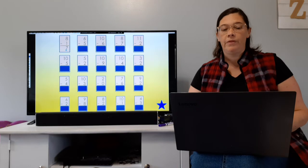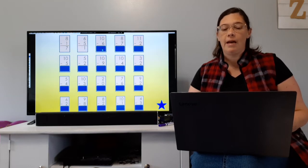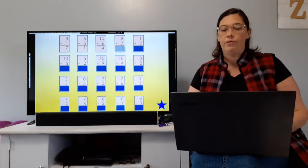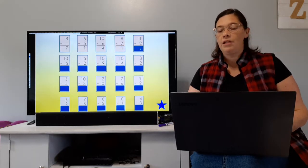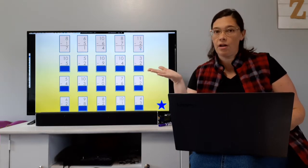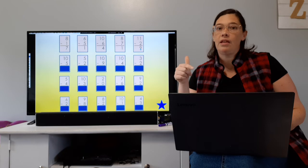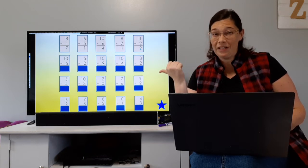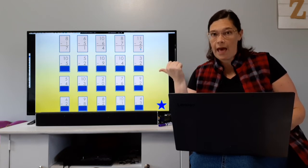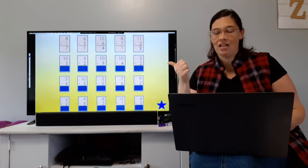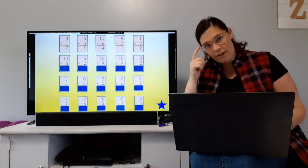Here we go: eight minus one equals seven; six minus five equals one; ten minus six equals four; eight minus seven equals one; eleven minus two equals nine. Now I didn't say this before you started, but hopefully you didn't add — we're subtracting here. If you added, you need to go back and fix those.